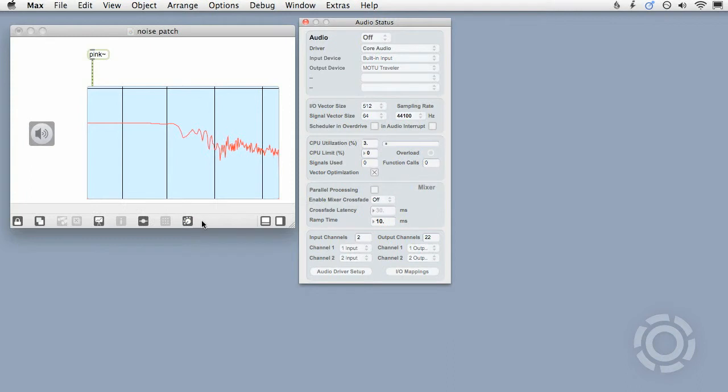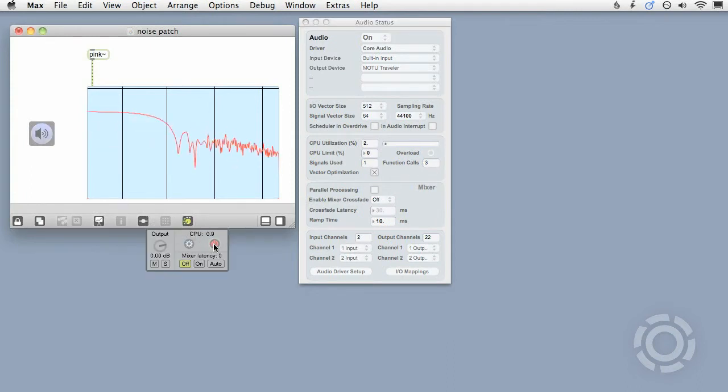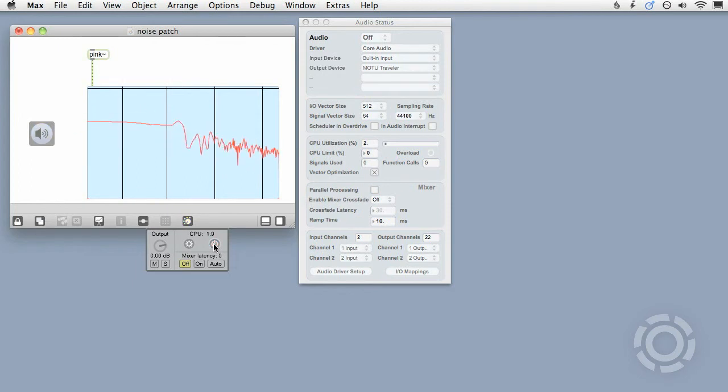Clicking the mixer icon produces a small mixer interface with an on-off switch that will also control Max's global audio on-off state.